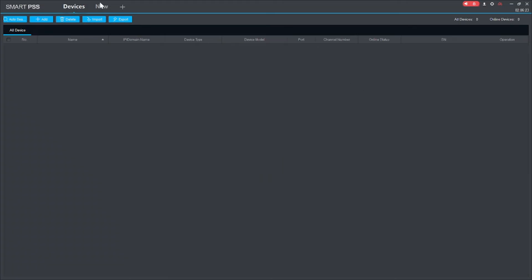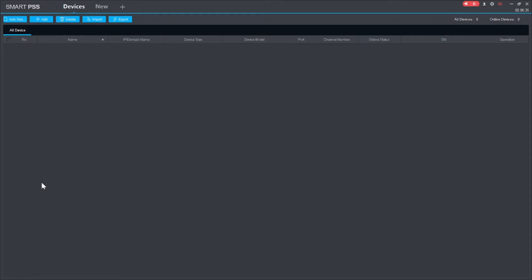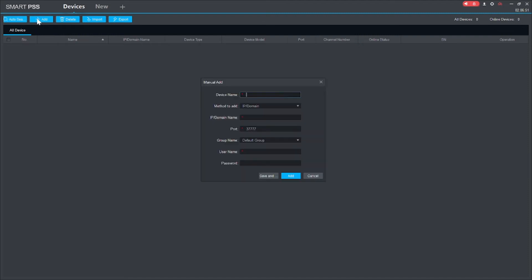The first thing it asks for is a device. Click on 'Devices,' then click 'New,' then click on 'Devices' again. When you click on 'Devices,' click on the 'Add' option. Note: if you connect your DVR, NVR, or IP camera to your local network, click 'Auto Search'; otherwise click the 'Add' button. When you click 'Add,' it asks for a device name — you can put anything, for example 'Test Device.'